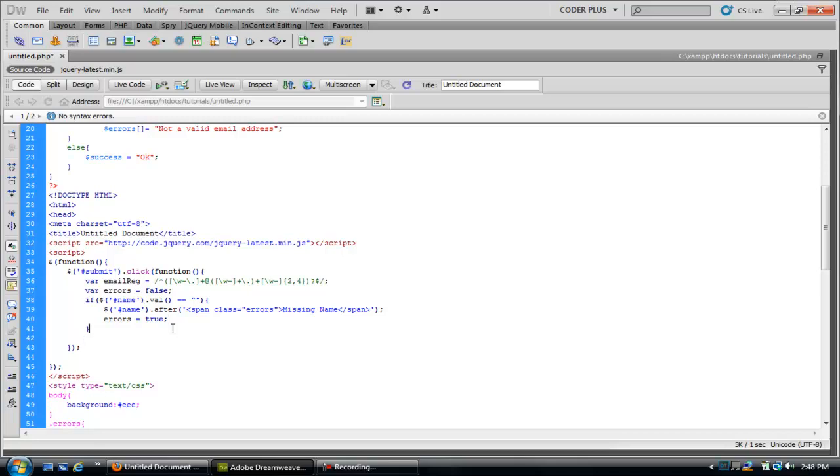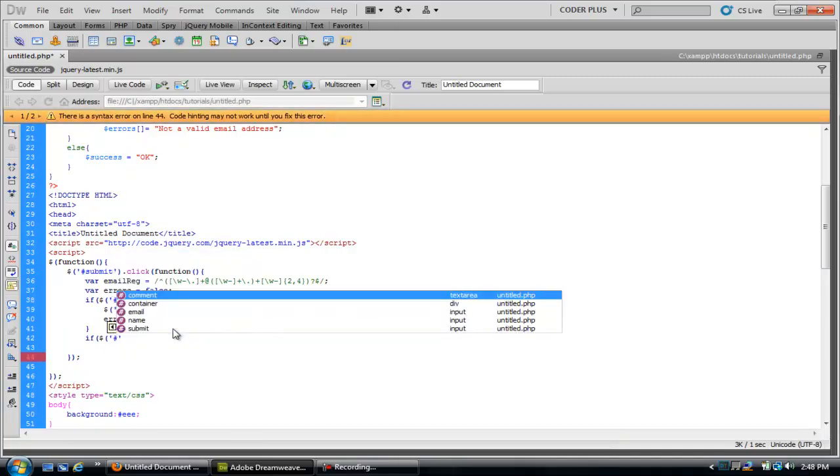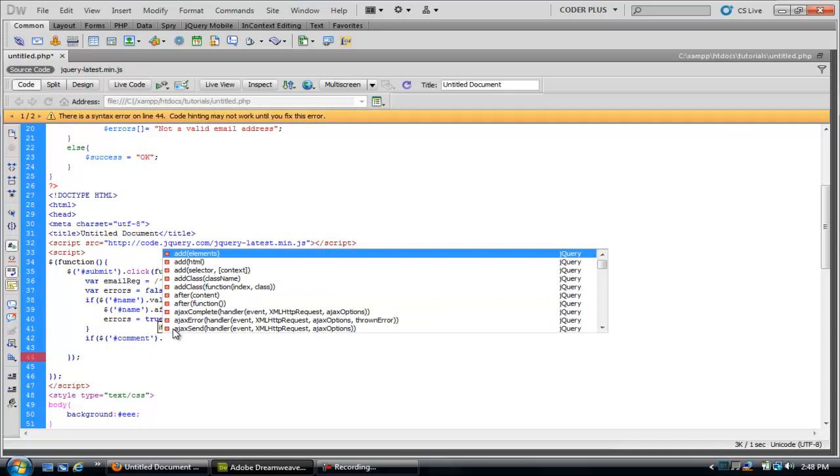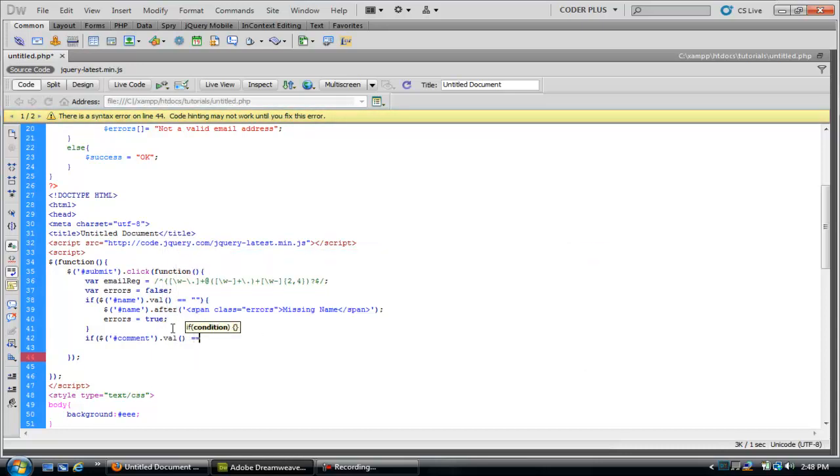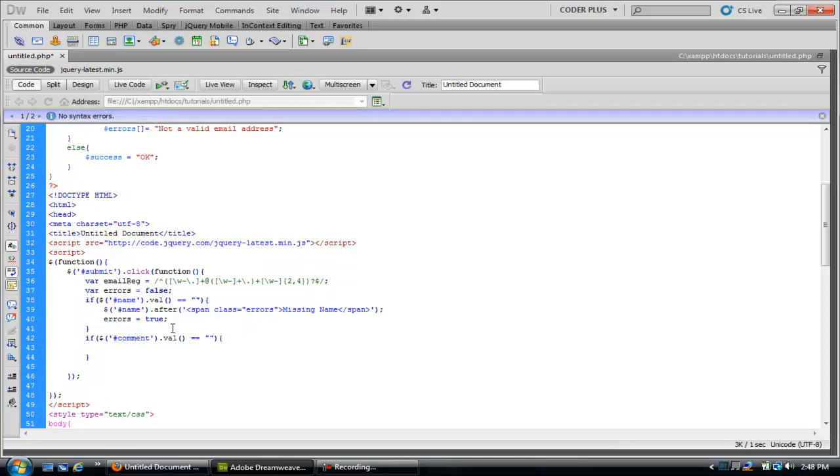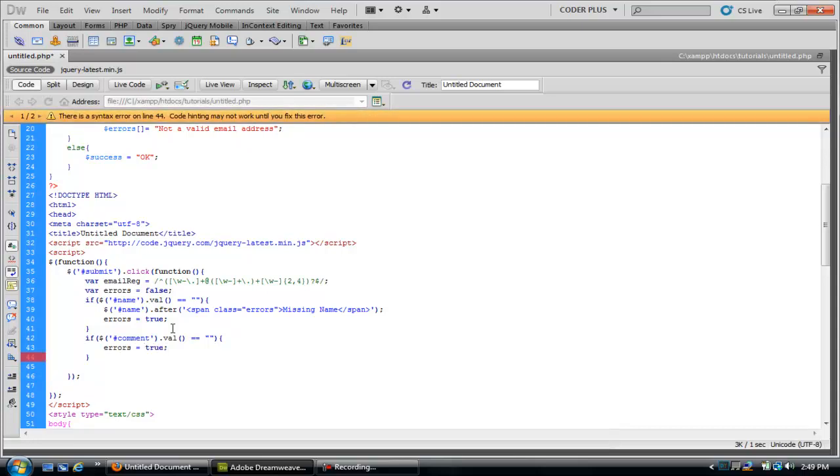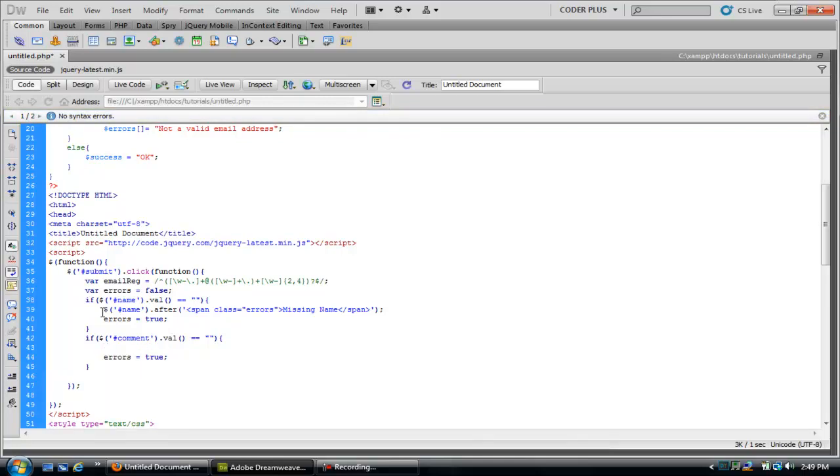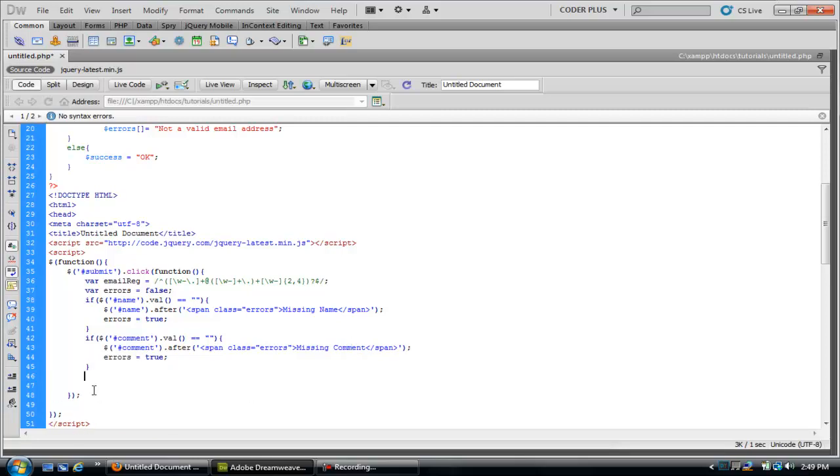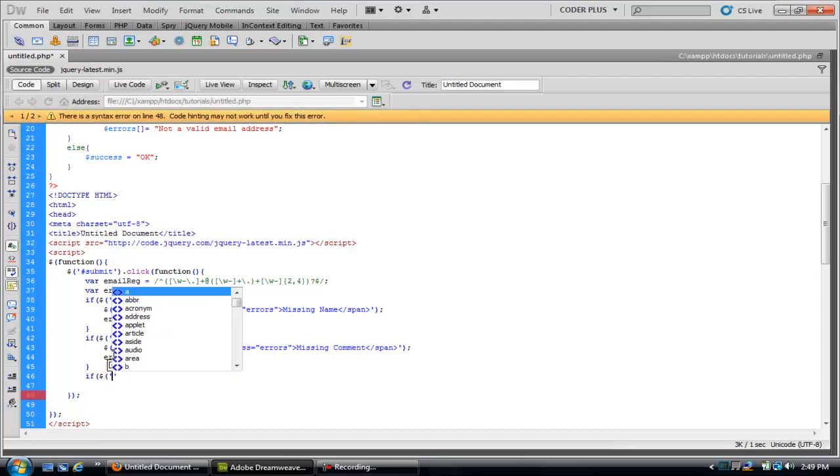Let's go ahead and do the same thing for comment. We'll just copy this and change that. Then we can do the same thing for email.